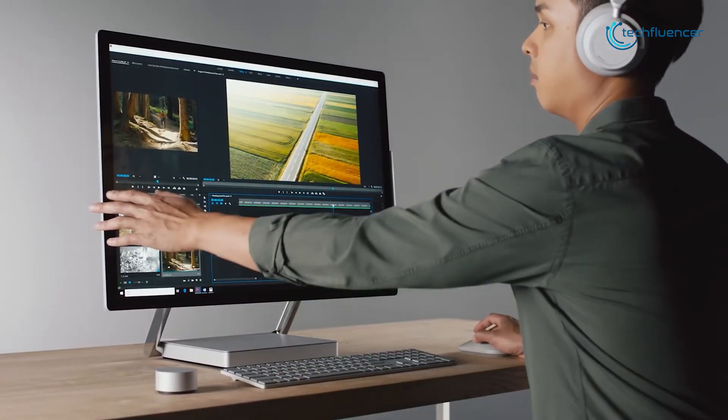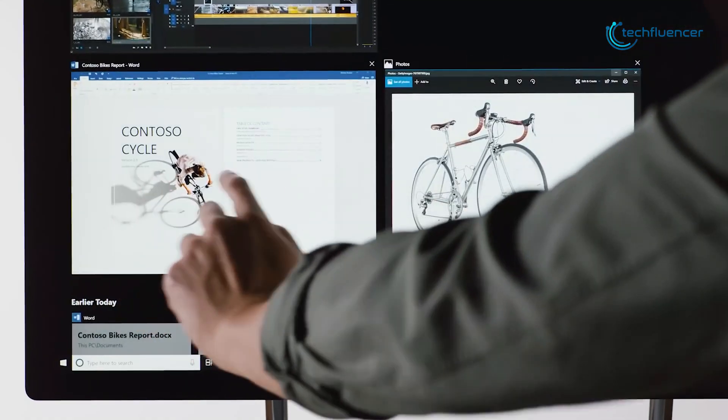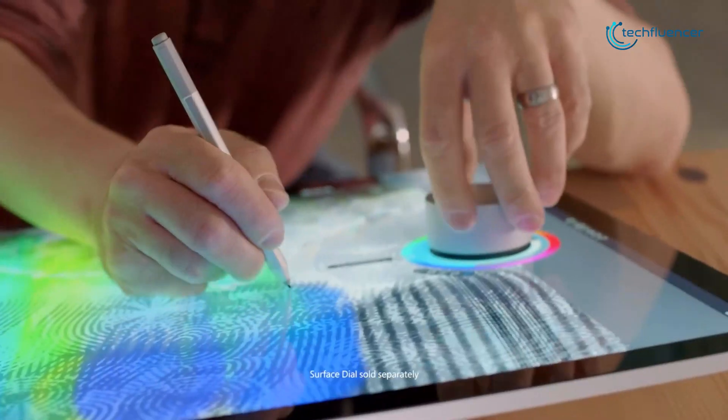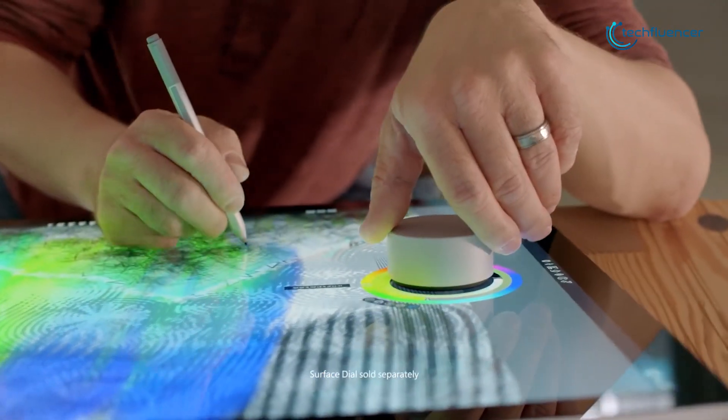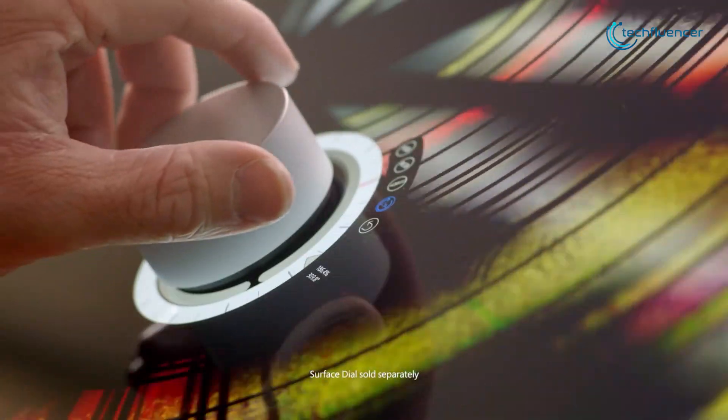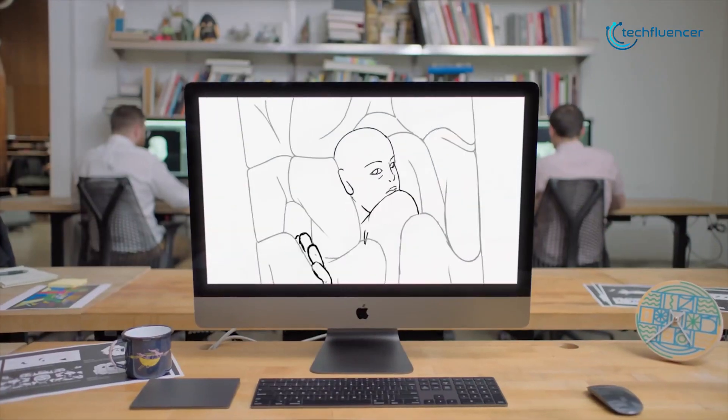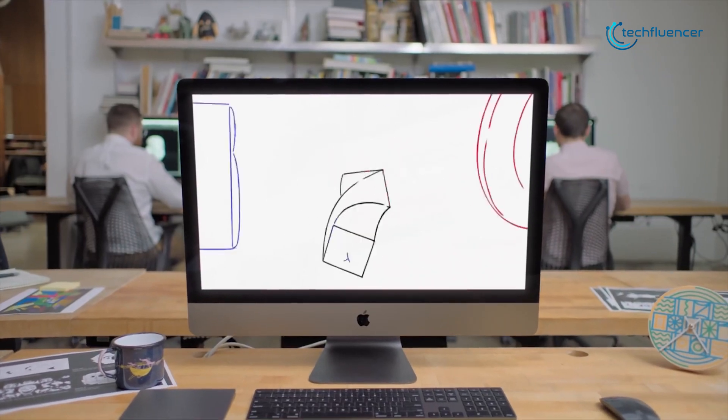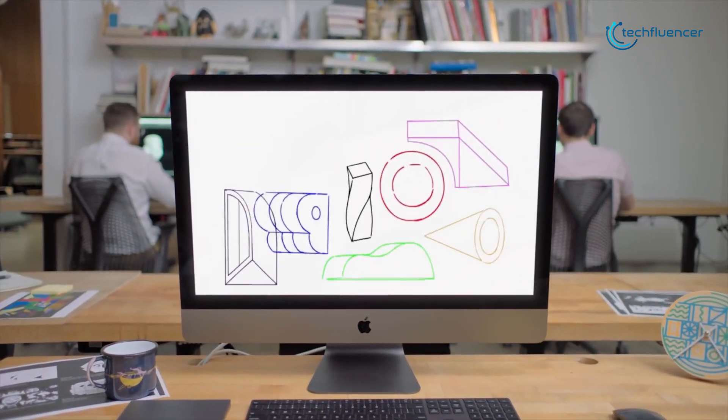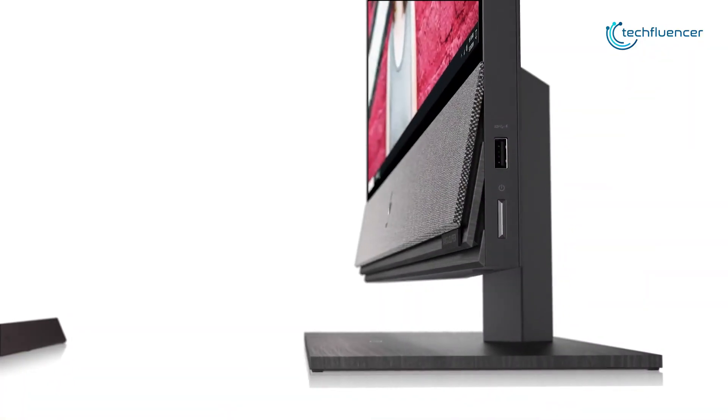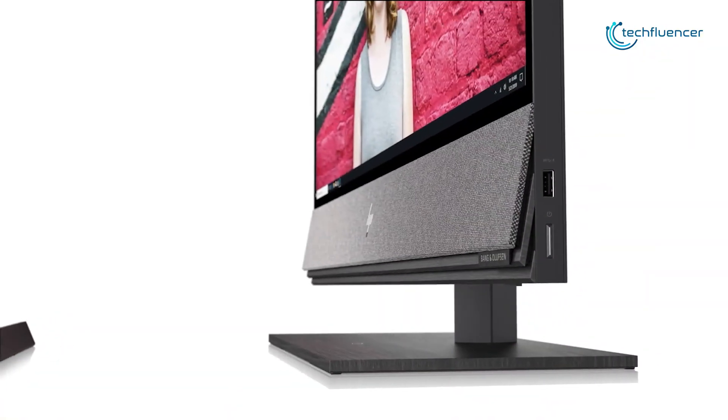The best all-in-one computers will give you the desktop power you need without the bulk of a tower or a tangle of cables. That's why today we're going to talk about the 5 best all-in-one PCs that you can use for video editing in 2020.